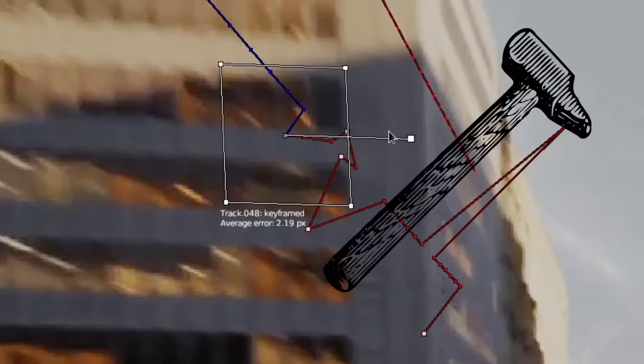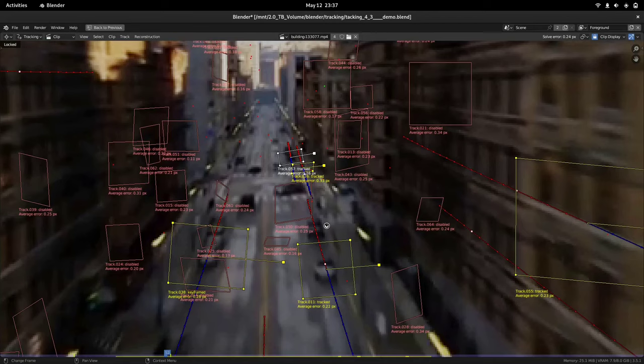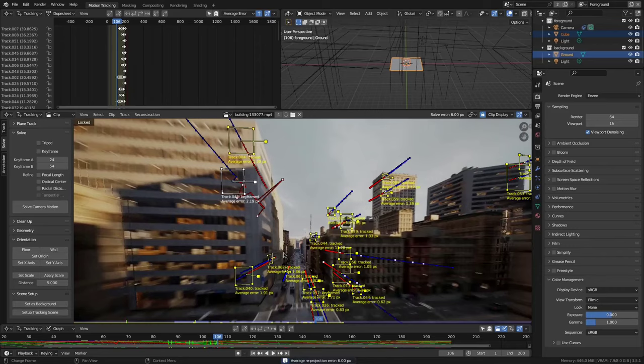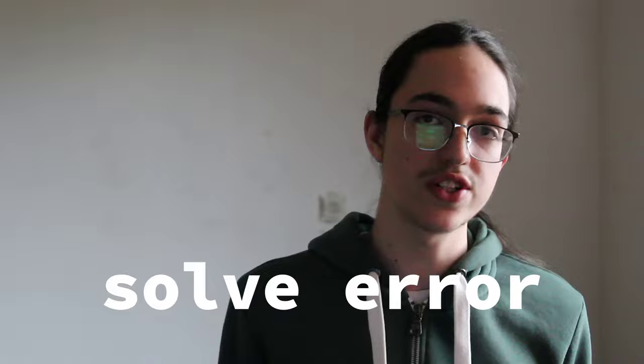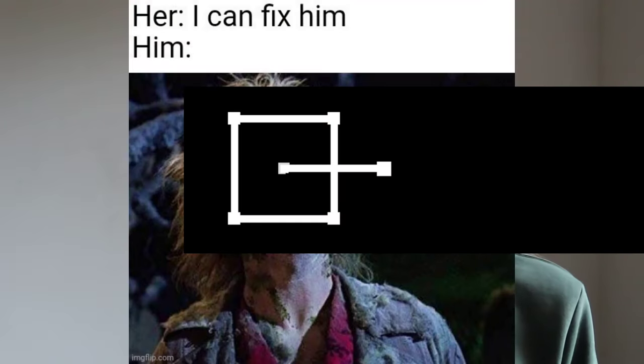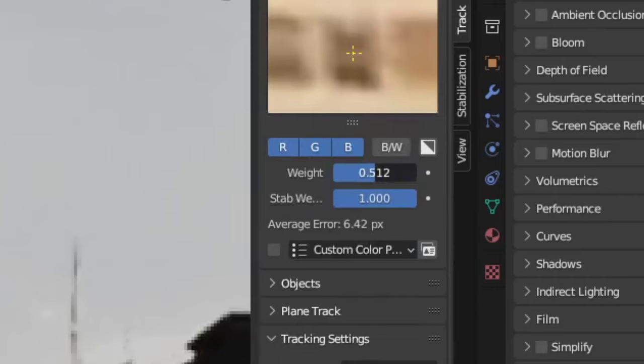If the solve error is still high, we can bring it down by finding the tracks that have a high solve error and then fixing them. To do that, check 'Info' in this drop-down and select all the tracks — now you can see the solve errors of each track. Select the ones with the highest solve error, lock onto them by pressing L, and watch throughout the entire clip. If the solve error is high, you'll most likely see a point where something goes wrong. You can either fix it by keyframing it onto the correct position and tracking from there, or delete all the inaccurate track data using these buttons, or reduce the weight of the track to lower its influence on the final result.